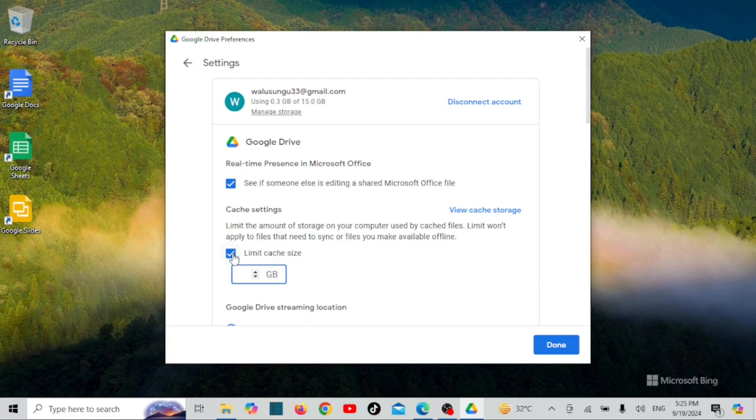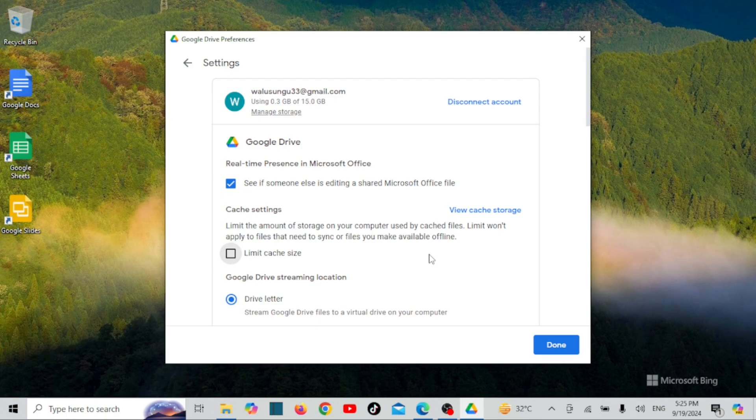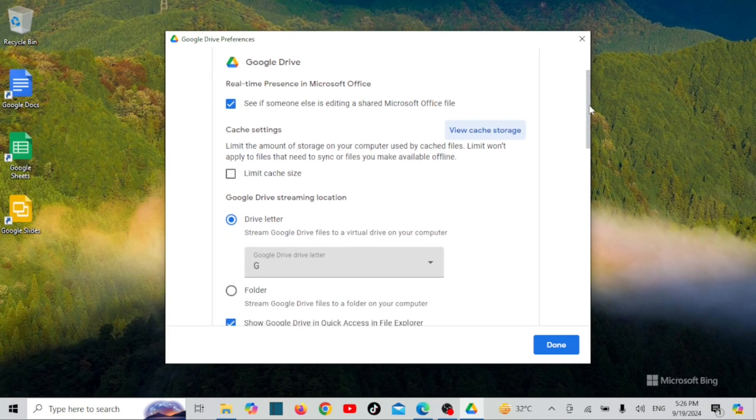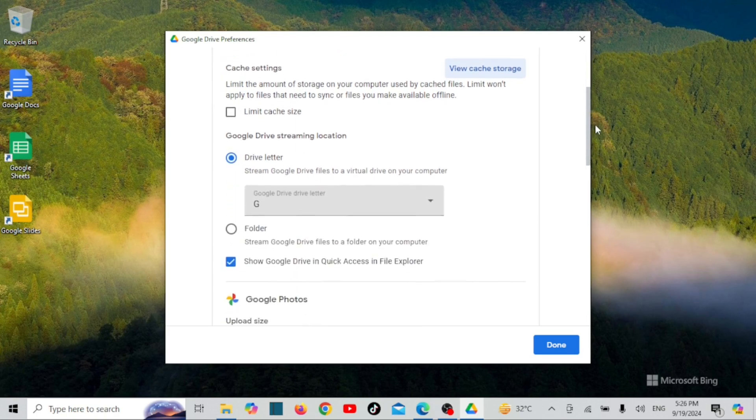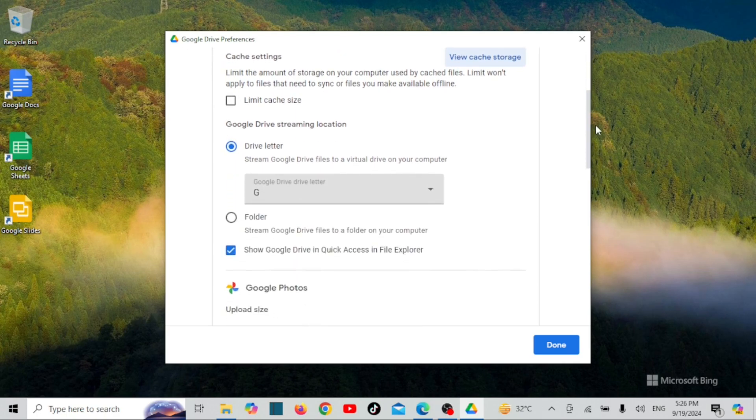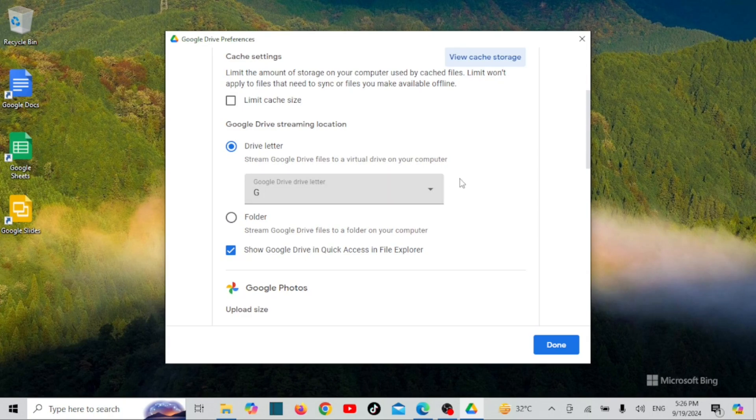You can also set Google Drive letter. By default, Google Drive uses letter G as a virtual drive on your computer. You can change it to another letter.